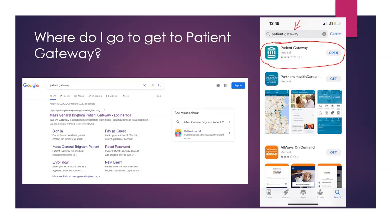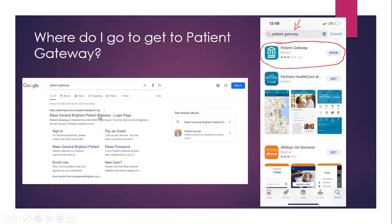There are a couple of ways to get to patient gateway and set it up. If you don't have access to a smartphone but you do have access to a computer or the internet, you can type patient gateway into Google or any other search engine. It should come up — patient gateway is one word — and it should show the Mass General Brigham patient gateway login page. From there, you click that link and it takes you right to the login page.